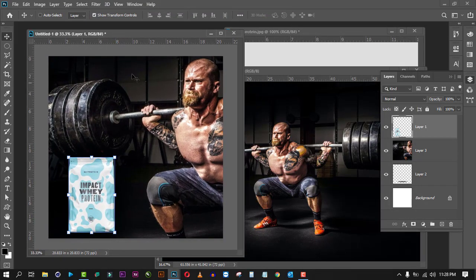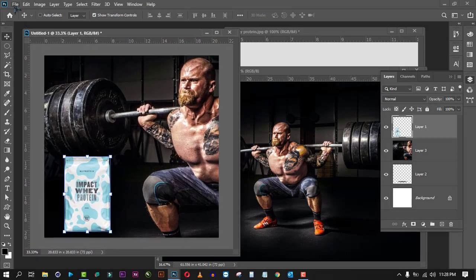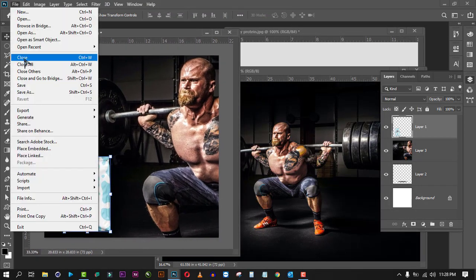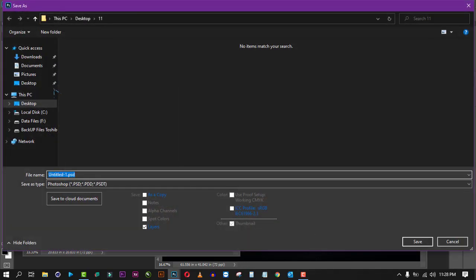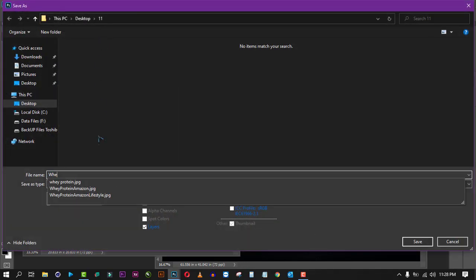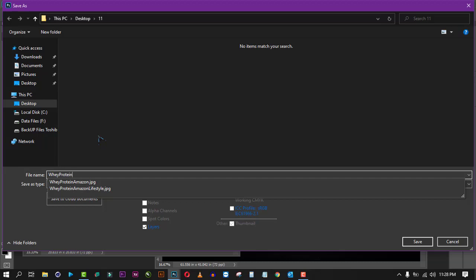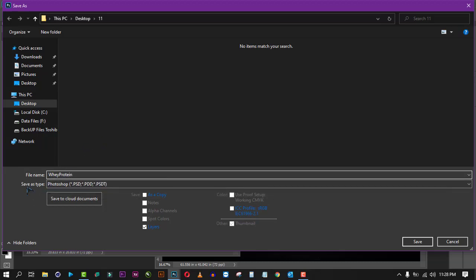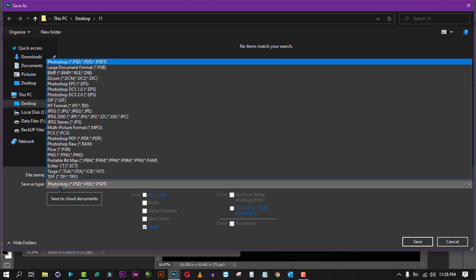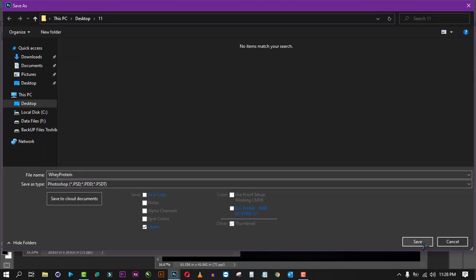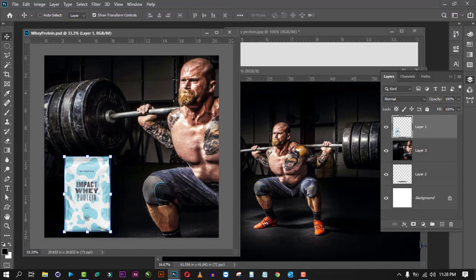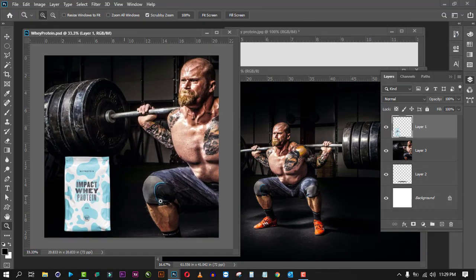We can also save the Photoshop file: go to File, Save As, name the file — for example 'amazon' — and keep the file type as Photoshop (.psd), then click Save. And there you have it — you have your lifestyle images.